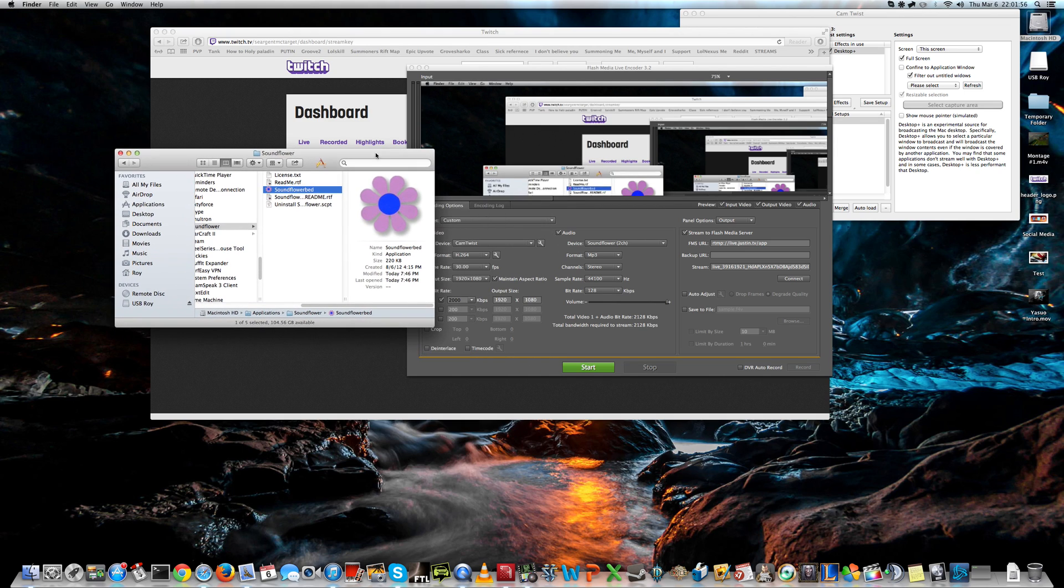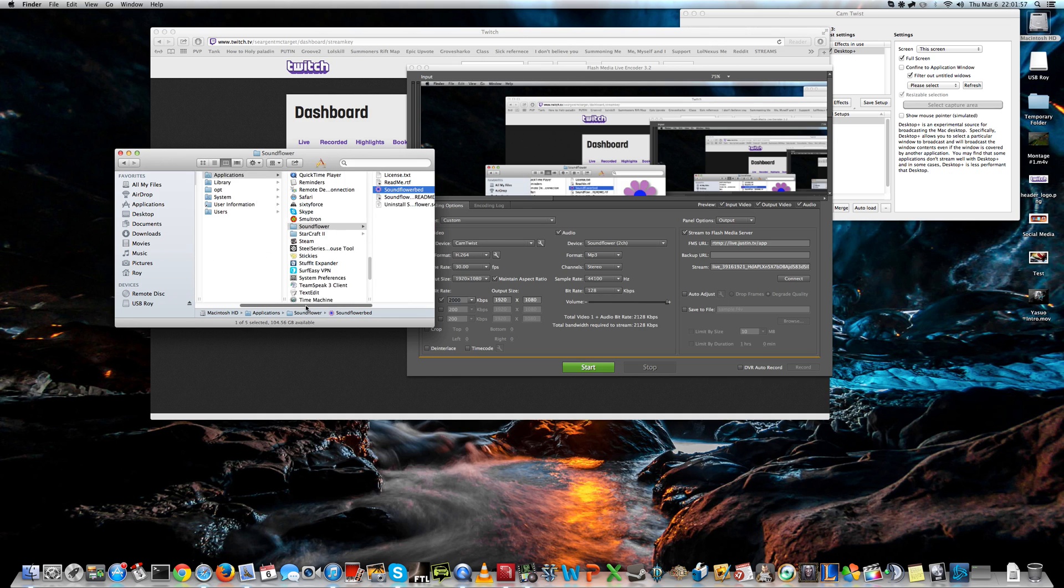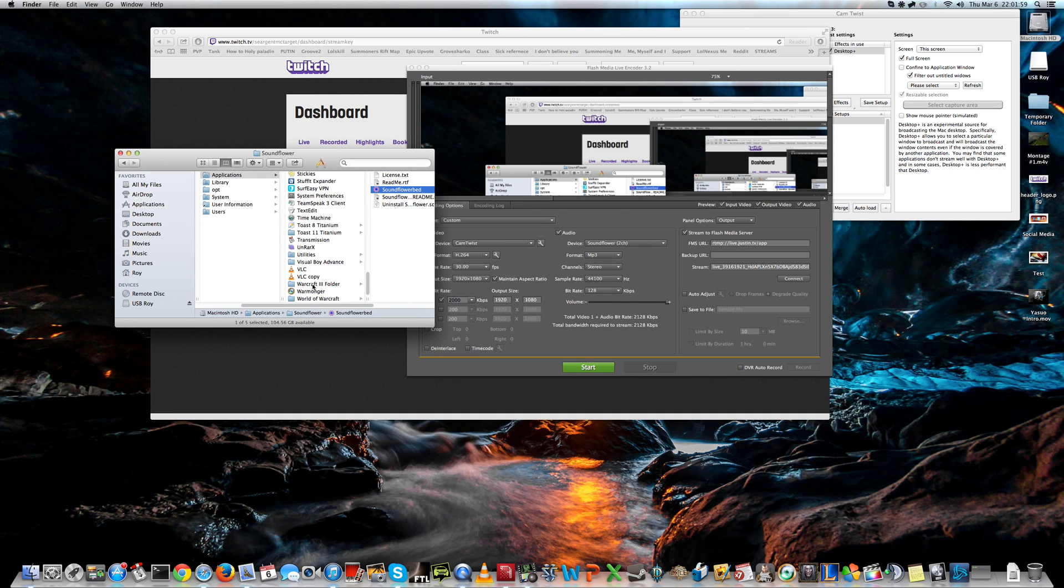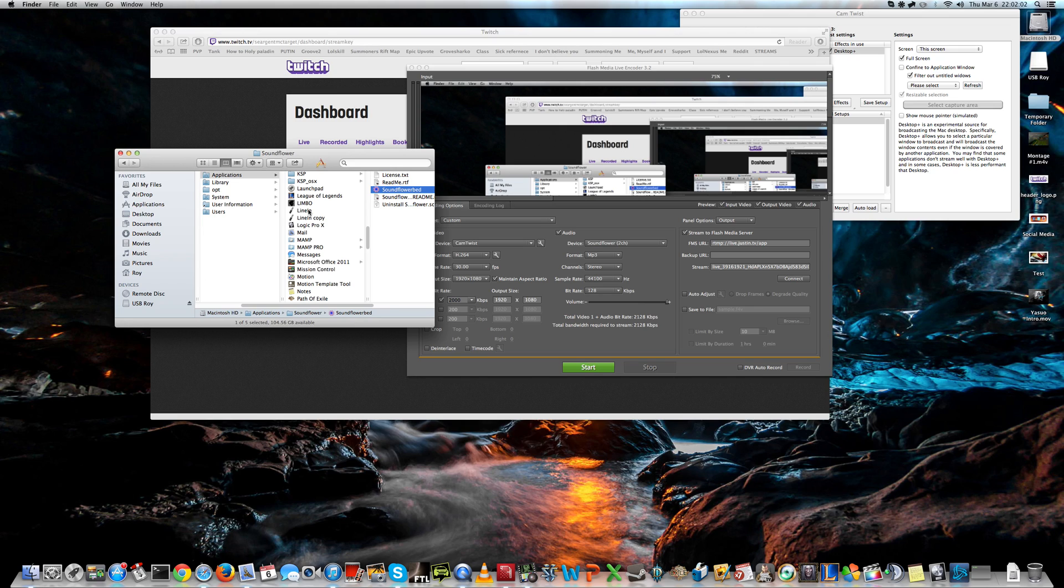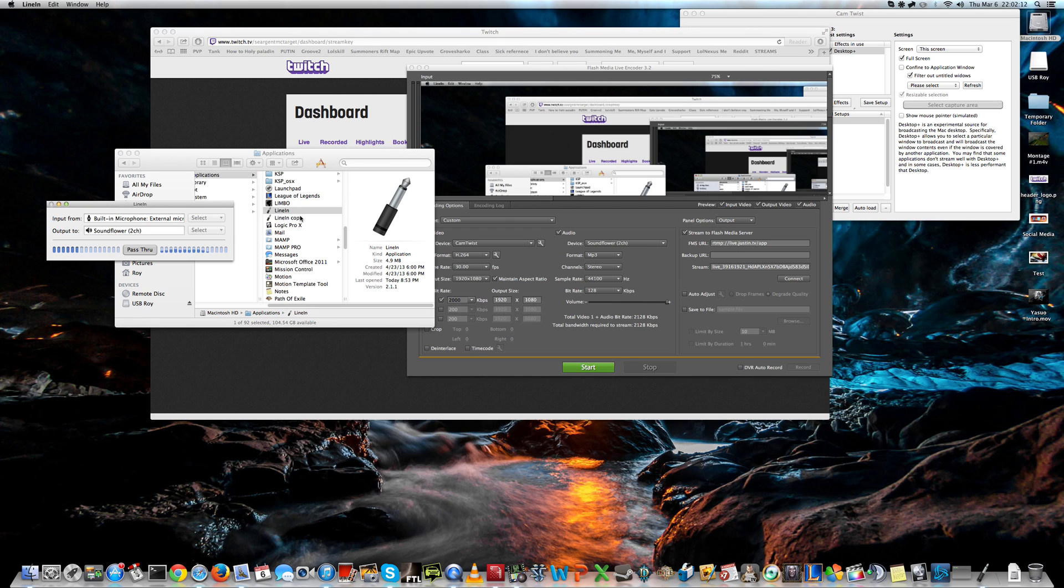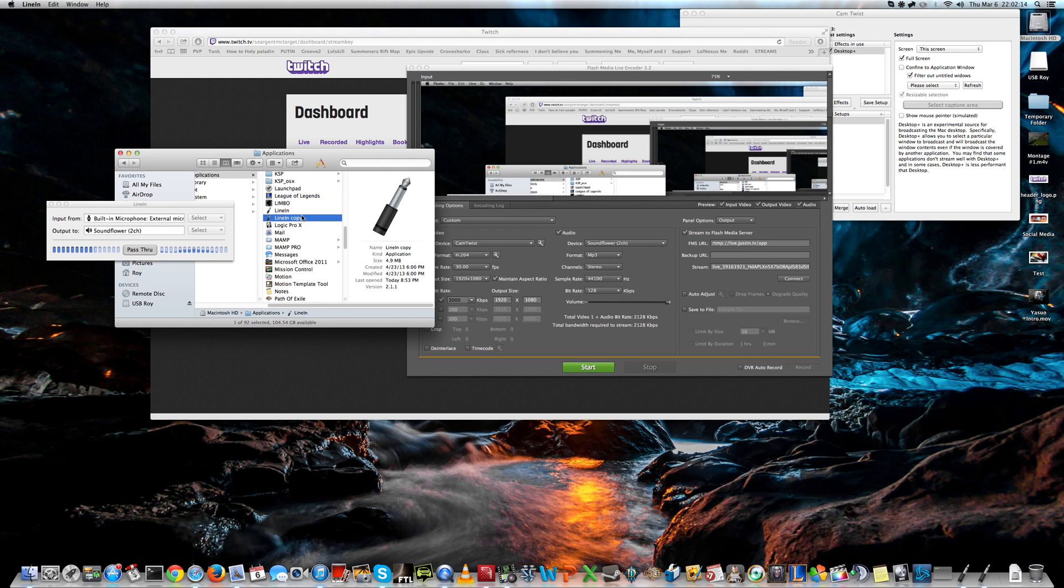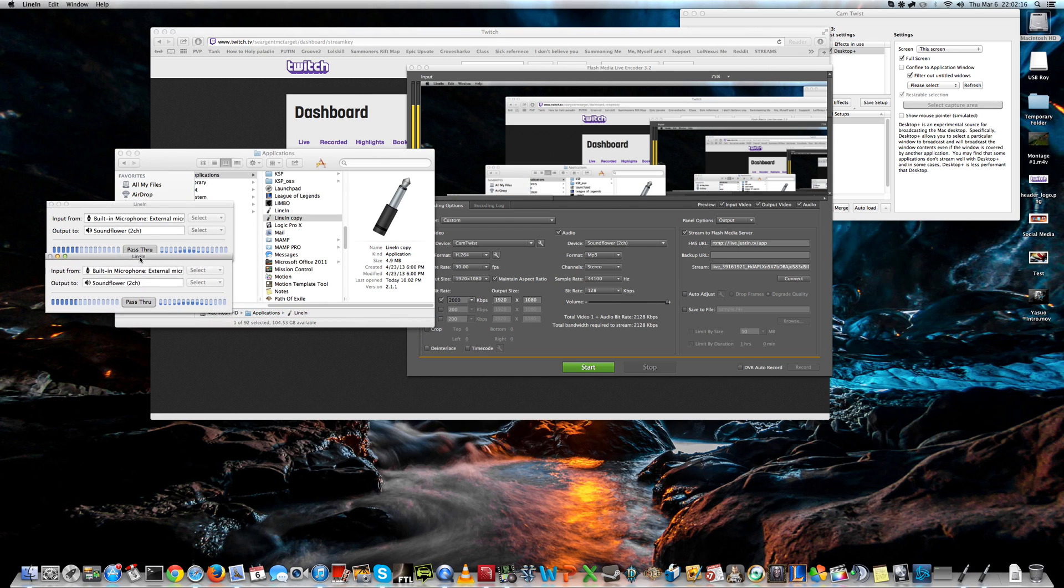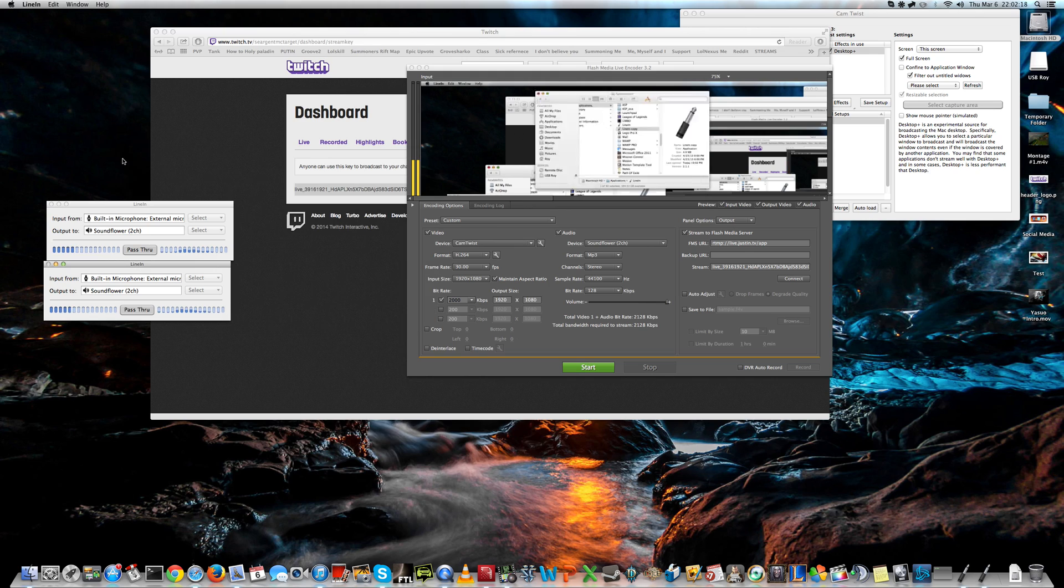The second program you'll need is Line In. And you'll need to make a duplicate of the first Line In, so that you have two copies of it. Now, let's start both up. They actually stack, so you have to divide them like this. Okay.